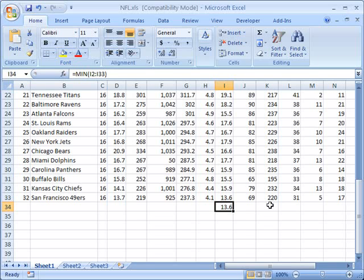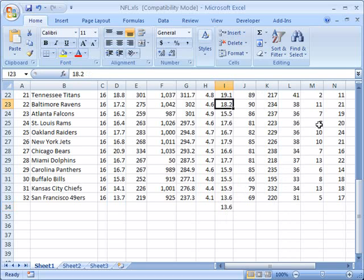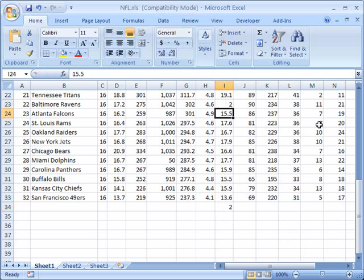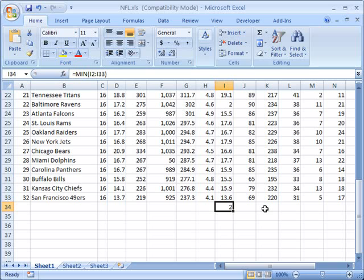And again just like all the other formulas that we've used these are dynamic, in other words they will change if the data itself changes. So the current minimum value in this column is 13.6 but if I were to go up here and change this to say two you'll see that my minimum value down here changed as well because I have now changed the total range of data. That concludes the tutorial, thank you for using ShowMeAcademy.com.